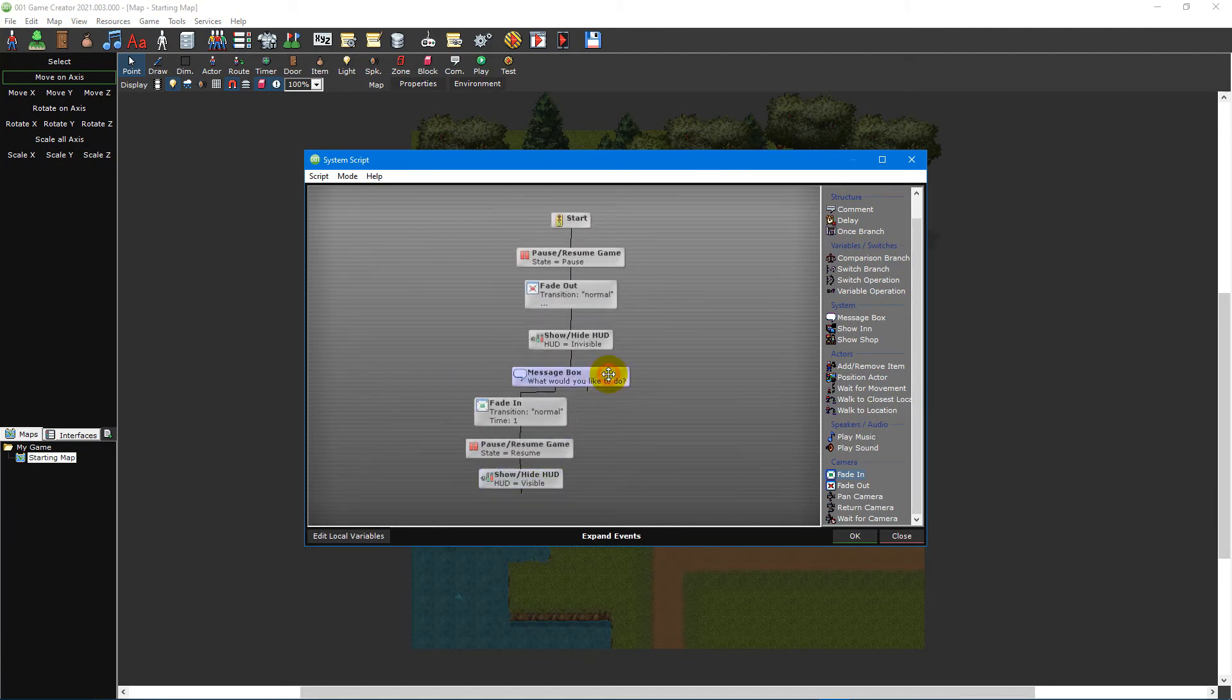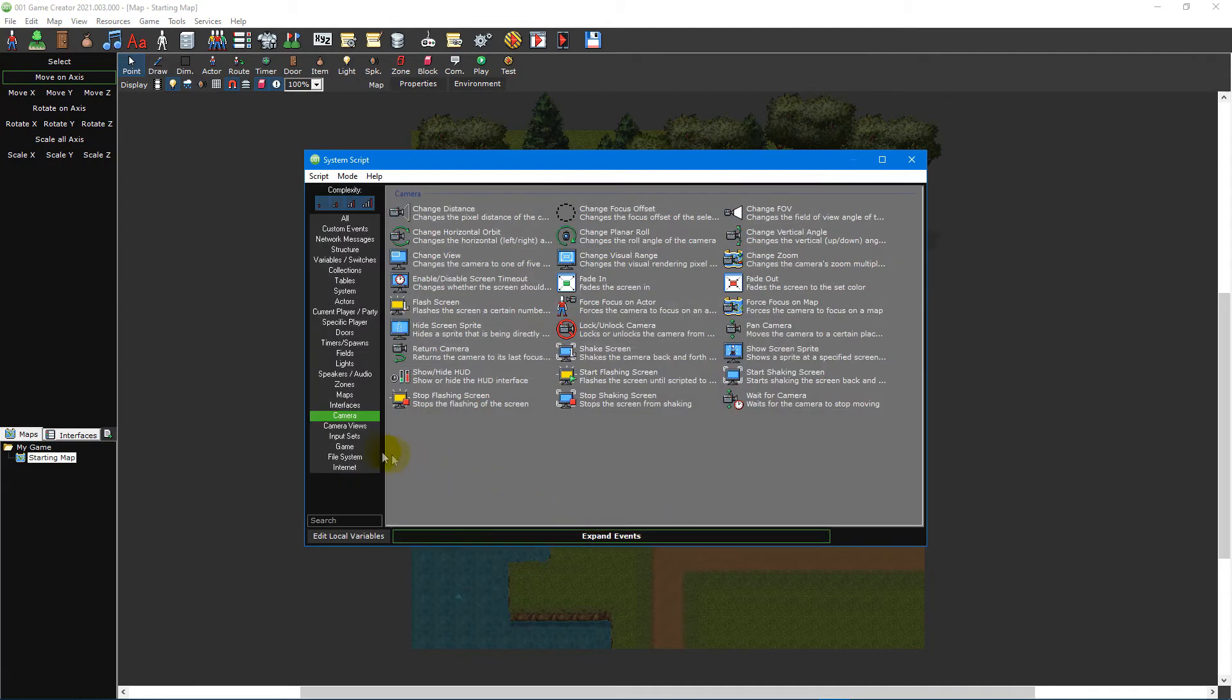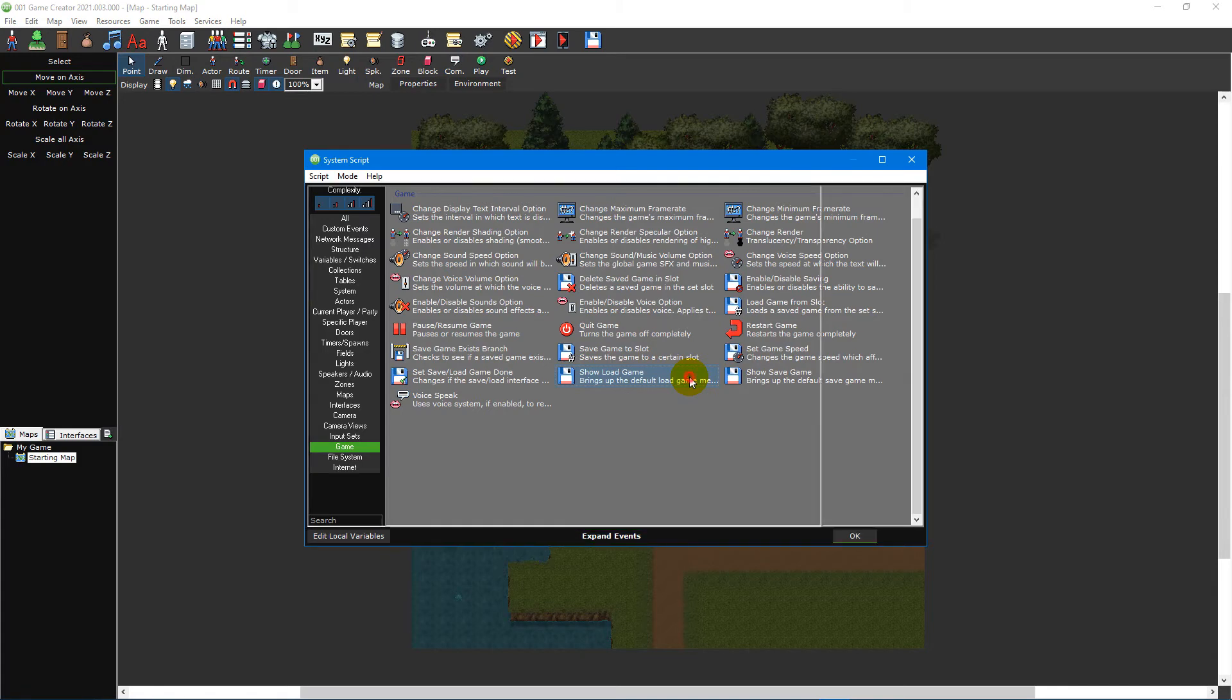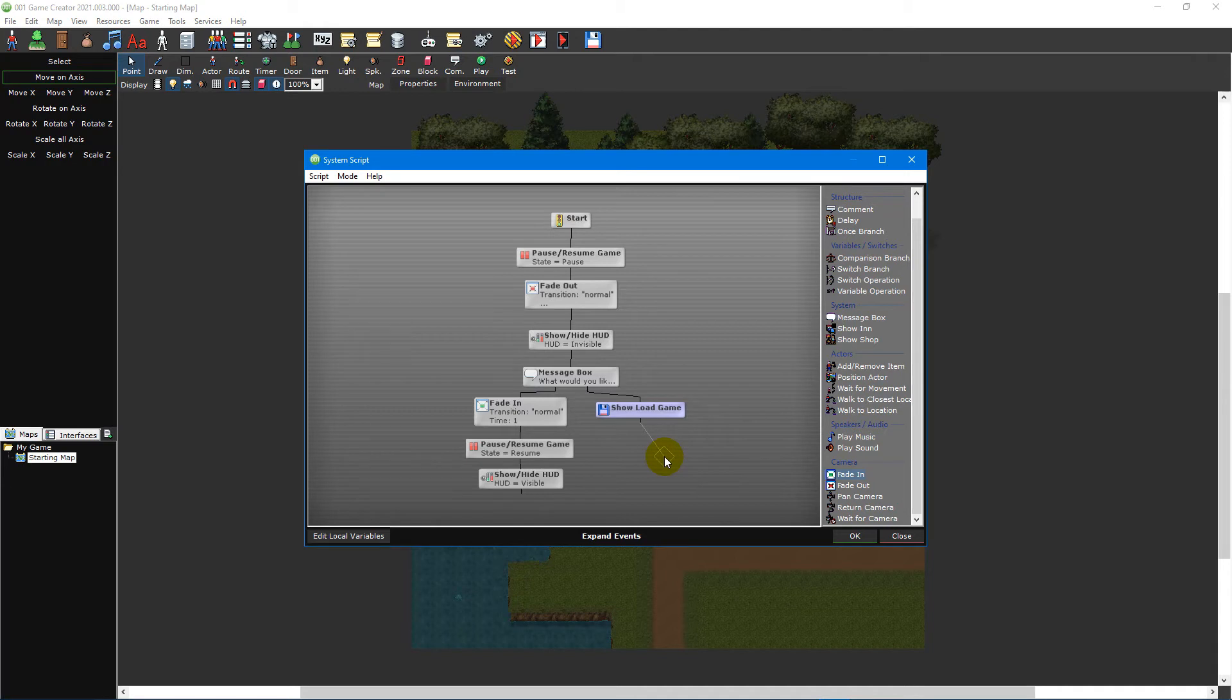Select the message box event and then click on the expand events button and double-click on the show load game event under the game category to add it to your script. Since this event doesn't have any specific properties, it will just be added to our script without a window popping up.